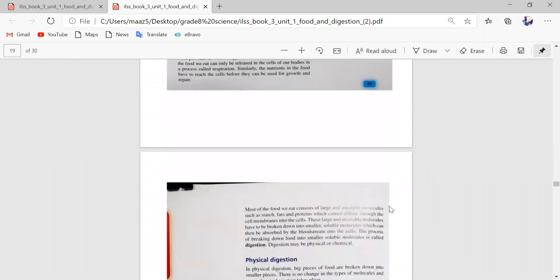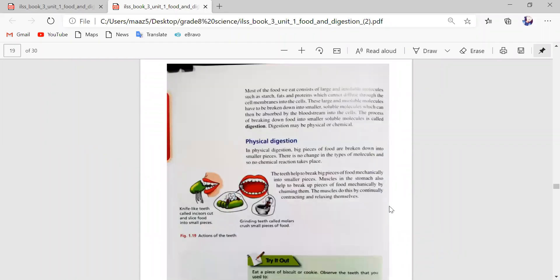Moving on to page number 16. Most of the food we eat consists of large and insoluble molecules such as starch, fats, and proteins, which cannot diffuse through the cell membrane into the cells. These large and insoluble molecules have to be broken down into smaller soluble molecules which can then be absorbed by the bloodstream into the cells. The process of breaking down food into smaller soluble molecules is called digestion.